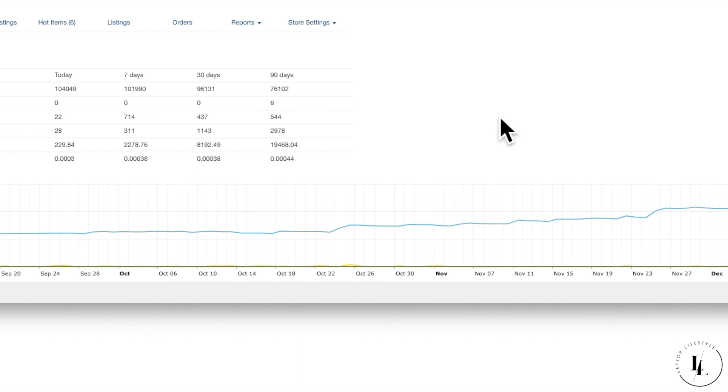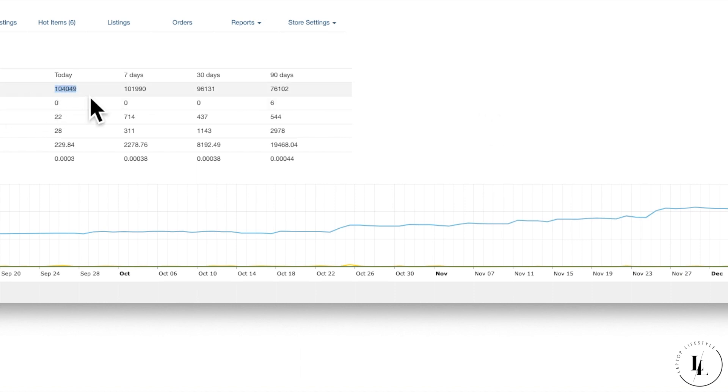So this account actually started in April 2018, so it's been going for almost eight months now. As you can see, we're going to start off by just looking at the dashboard. The dashboard doesn't show today's stats. It gives you a snapshot of the last seven days, the last 30 days, and the last 90 days.